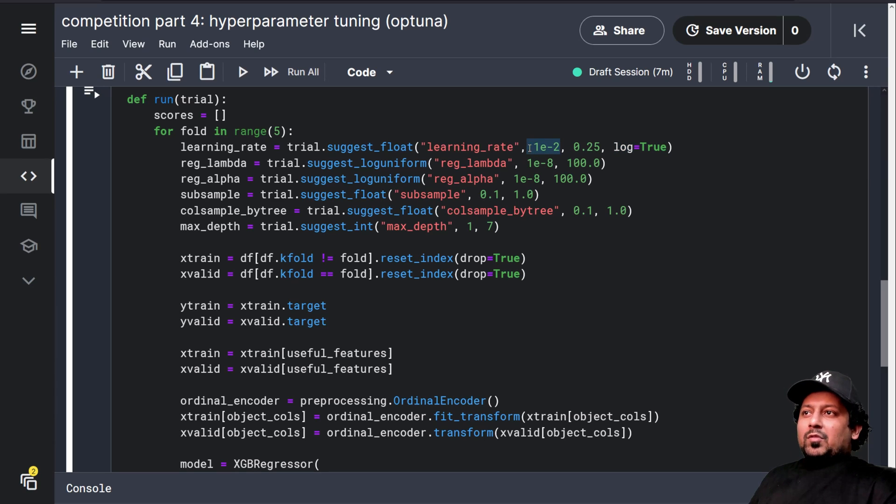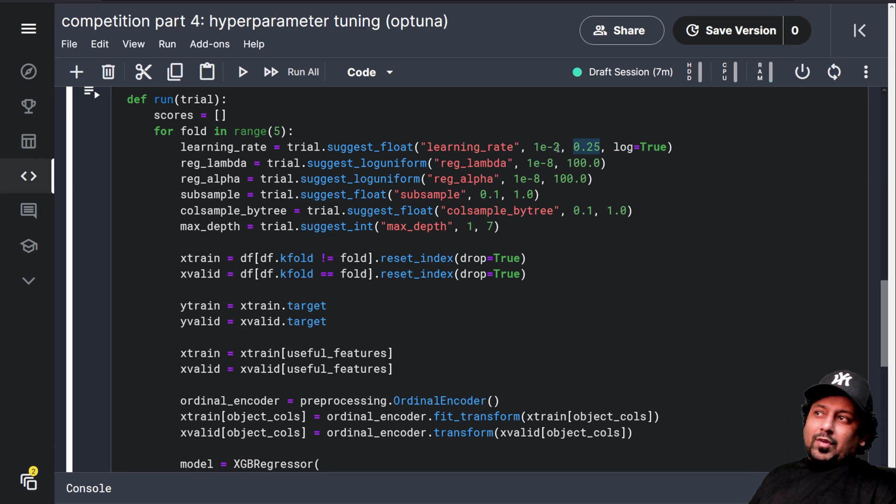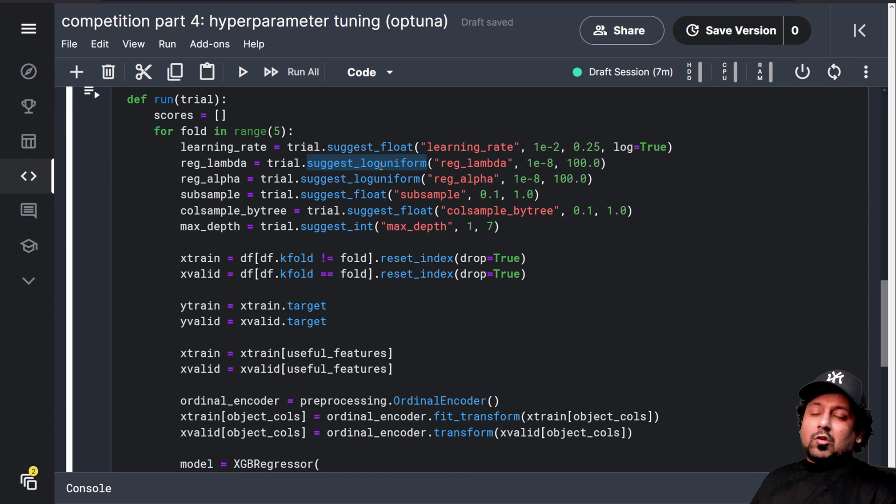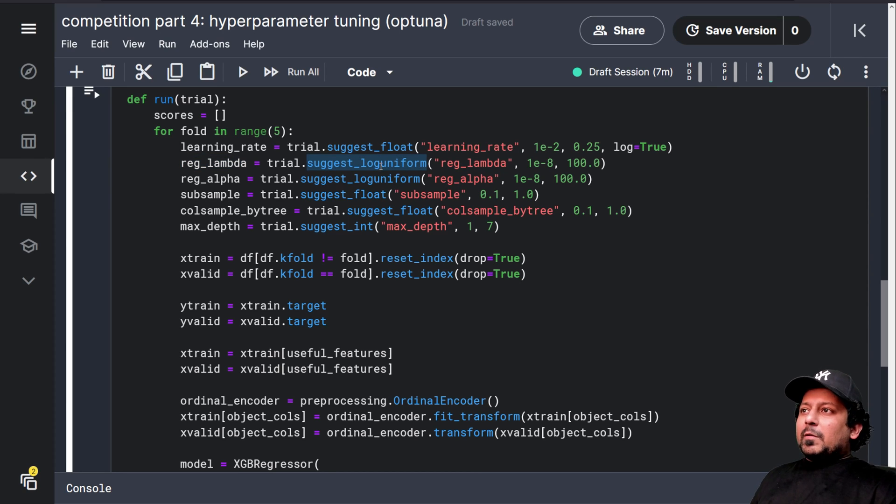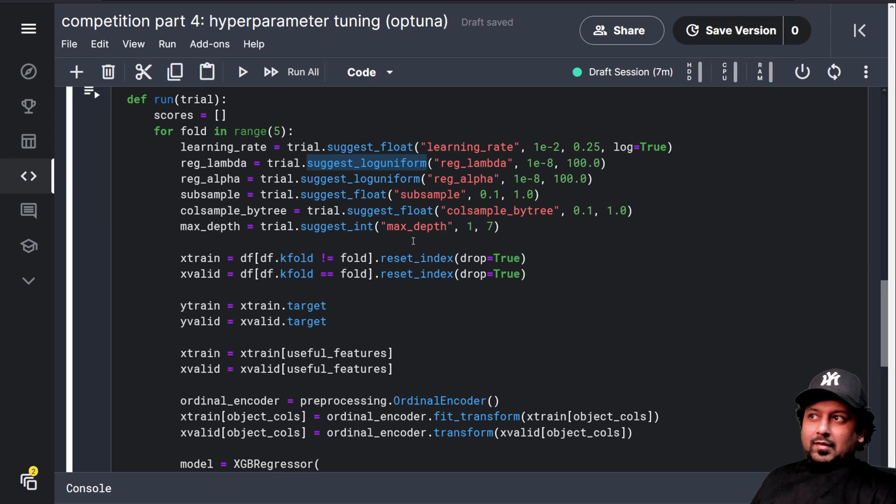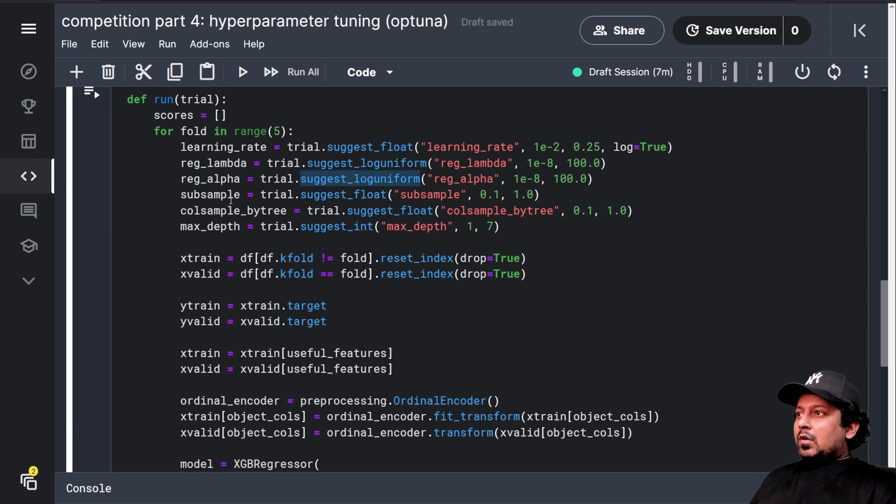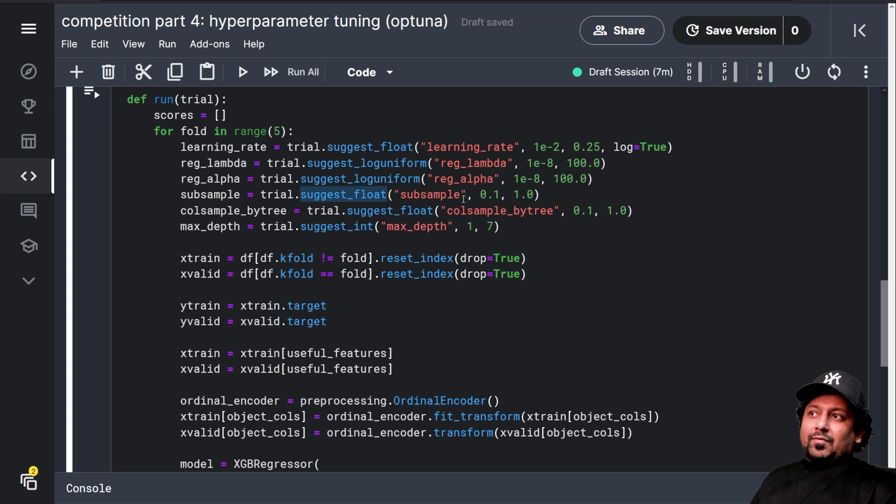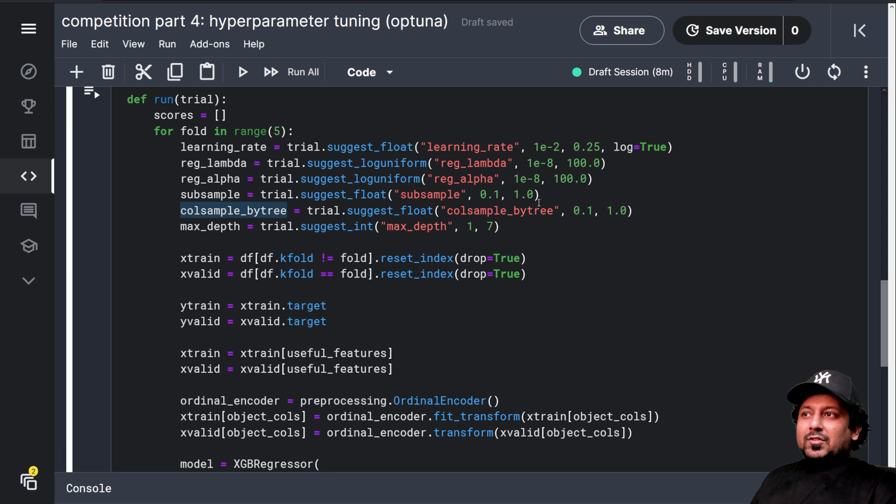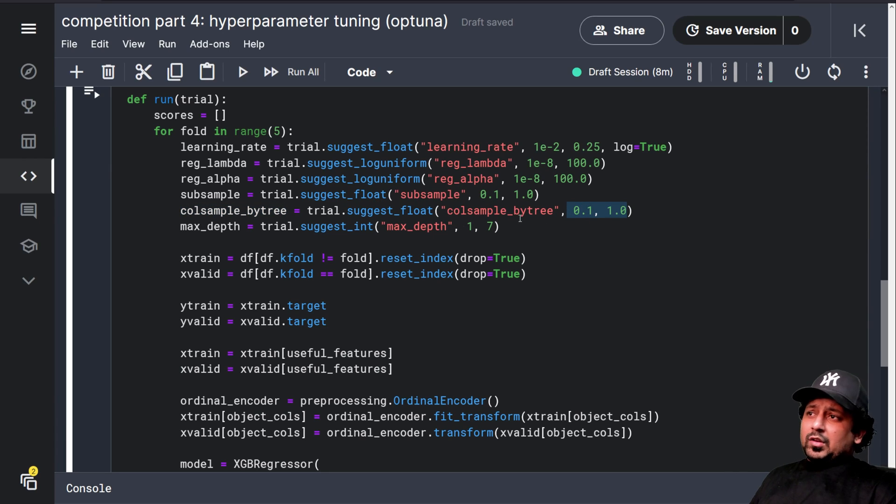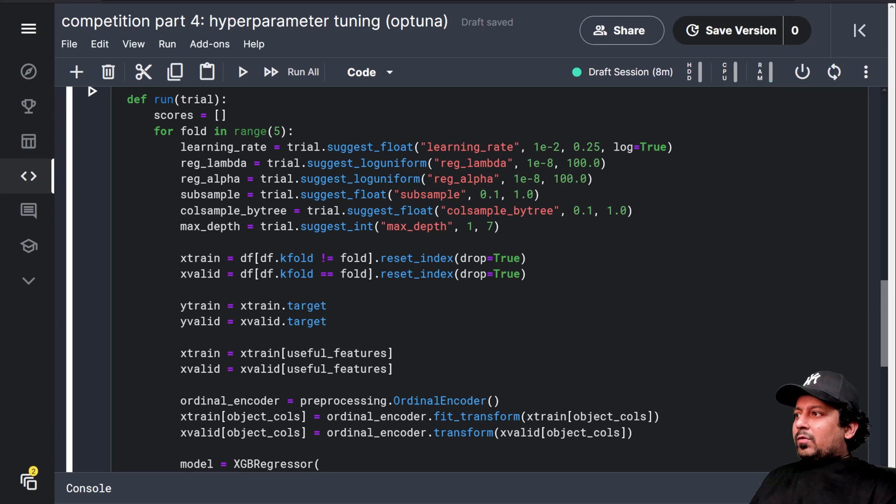So learning rate can be 0.001 to 0.25. Then I have lambda regularization. So I suggest log uniform. So it totally depends on you. What do you want to suggest? And same for alpha log uniform subsample. I suggest a float value from 0.1 to 1.0 colsample_by_tree 0.1 to 1.0 max_depth between one and seven.